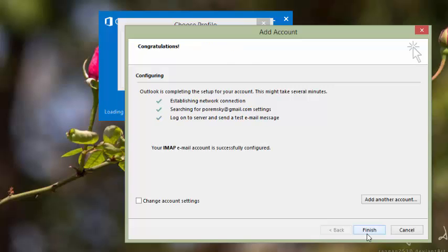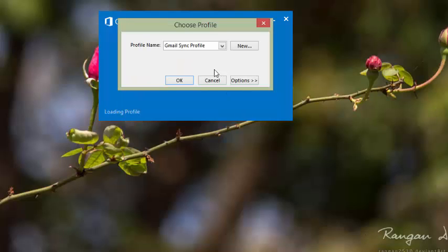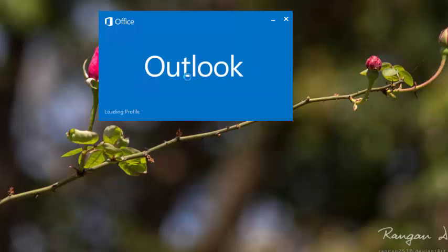After the account is found, click Finish and then Start Outlook.